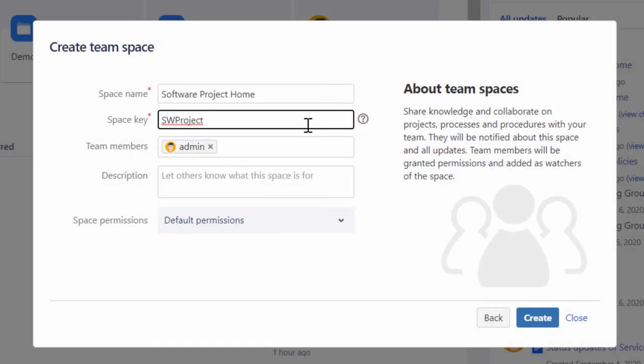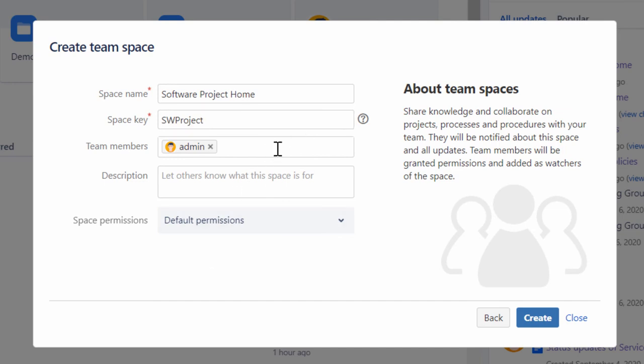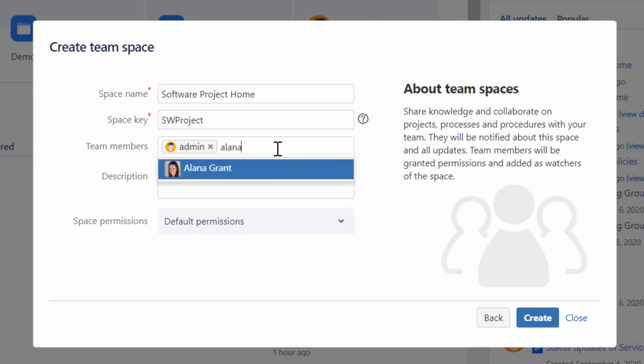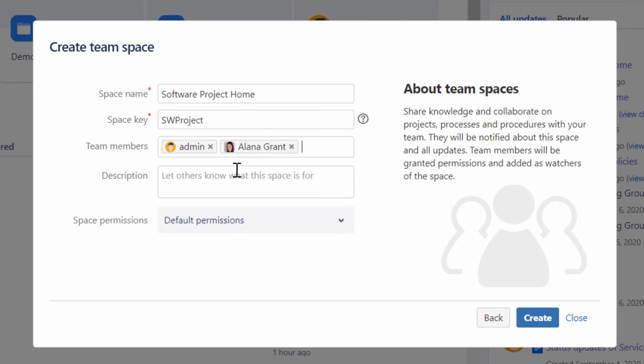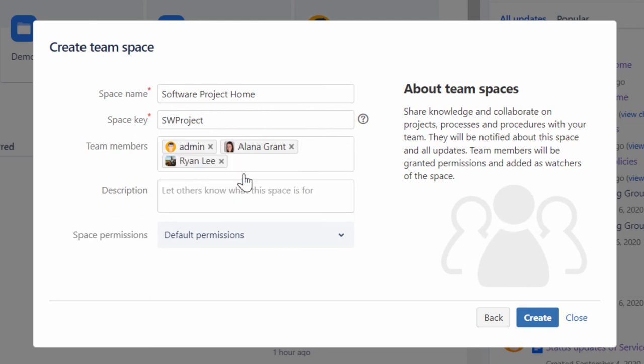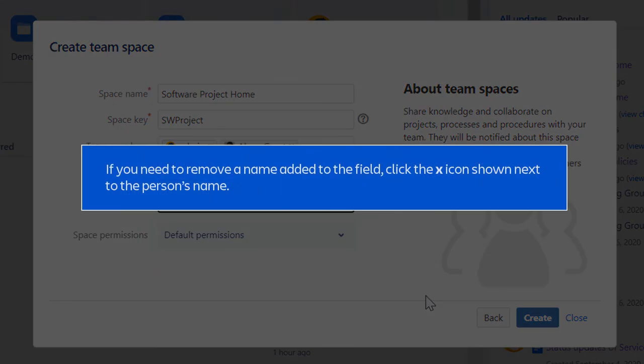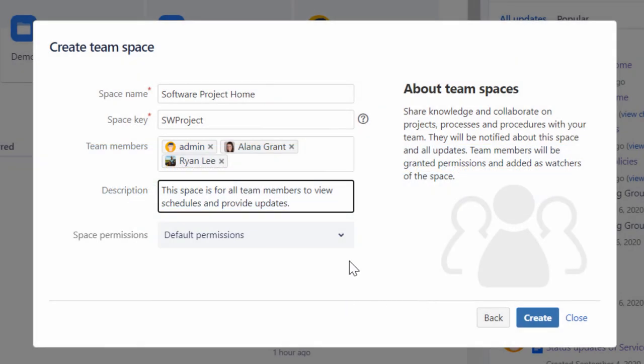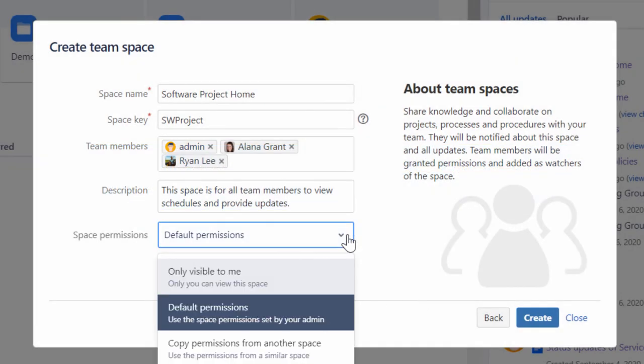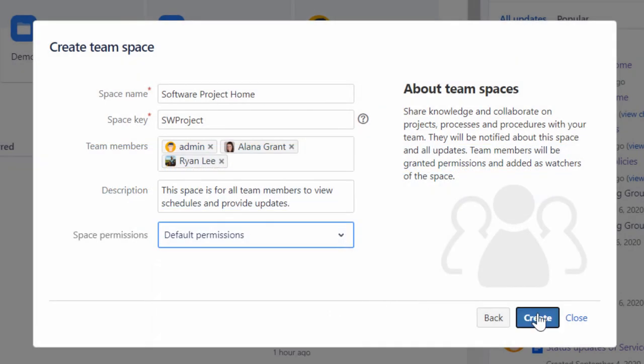A team space requires a team to be added. Select and add your team members that are part of the project to your space. To do this, in the Team Members field, type the names of your team members that you want to add. As you type, Confluence will show a list of names matching the input text. Select the name that you want to add to the field. For this demo, we will add Alana to our team space and add a brief description. If you need to remove a name added to the field, click the X icon shown next to the person's name. Now, from the Space Permissions dropdown, select an appropriate permission for your space and click Create.